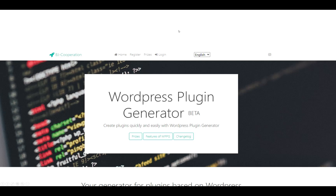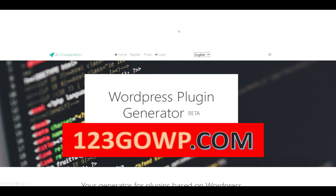Hi! Do you know how to make plugins for WordPress? No? The nearest solution: 123gowp.com WordPress plugin generator.